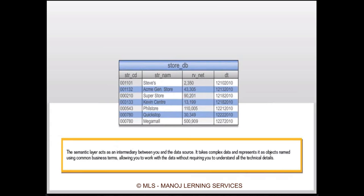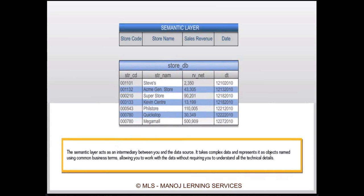Between the database layer and user layer, we define one layer which simplifies the structure of the database and gives a common name to each field. Instead of calling it 'str_CD', we define the column with a common name like 'Store Code', 'Store Name', 'Sales Revenue', and 'Date'. The first thing we do at the semantic layer is provide proper names for the fields specified in the database table.